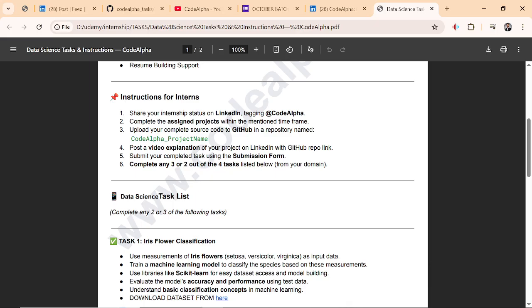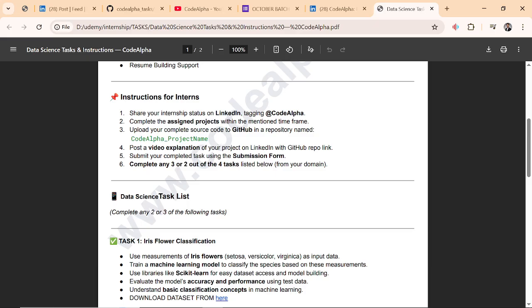Upload your complete source code to GitHub in a repository name. I will be explaining the structure of all the GitHub, so don't stress on it. You have to post a video explanation of your project on LinkedIn with the GitHub repository link.